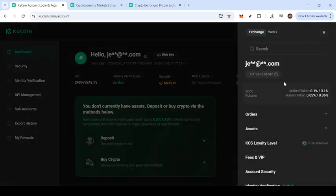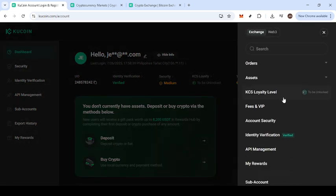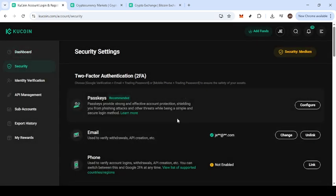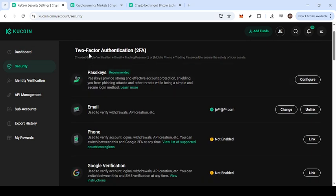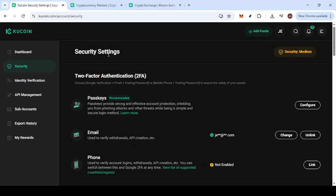Next, look for the option that says Account Security. This is where you'll find a variety of settings related to safeguarding your account, from password changes to enabling two-factor authentication. Clicking on Account Security will bring up a menu designed to give you full control over your security preferences.